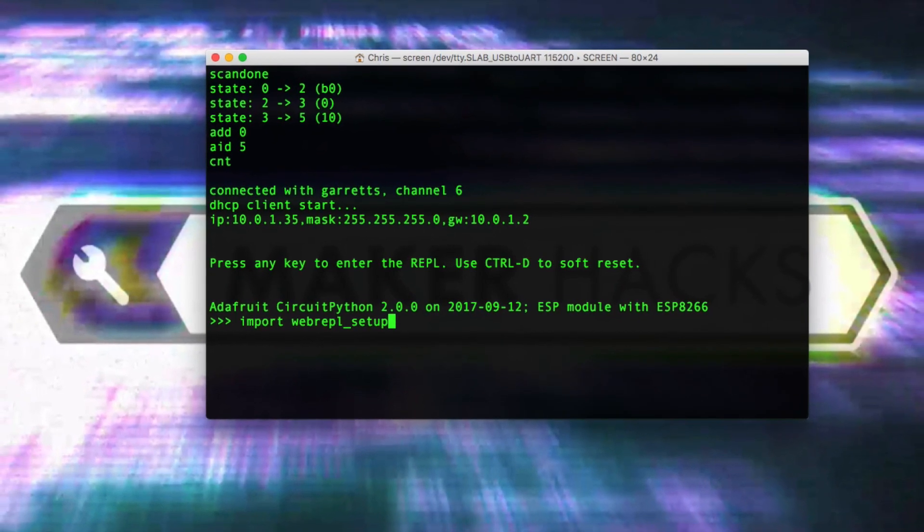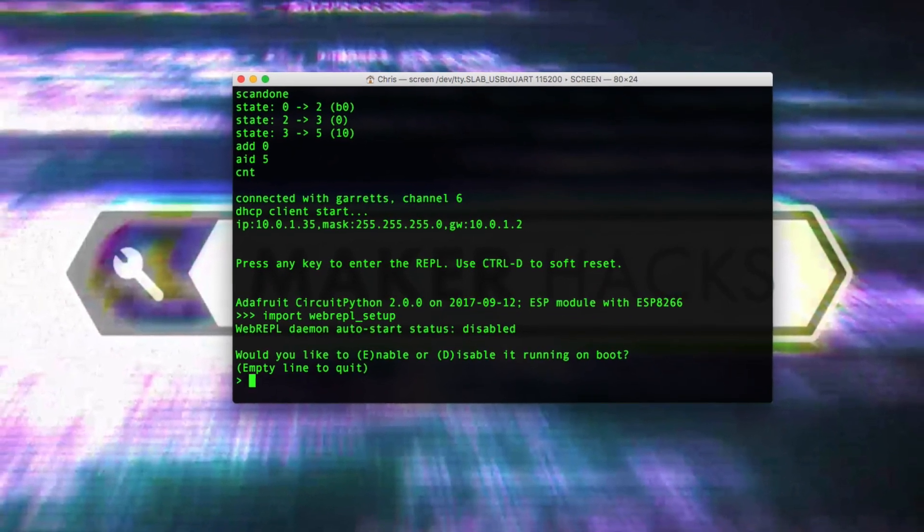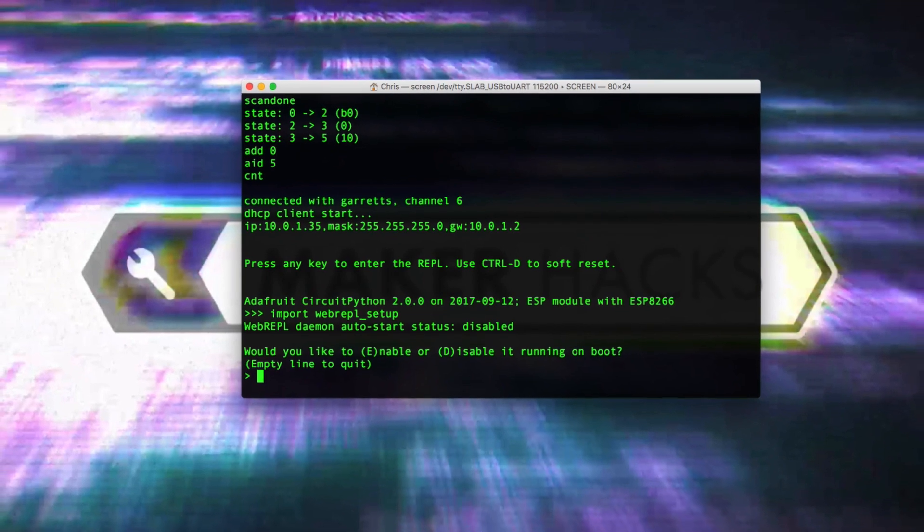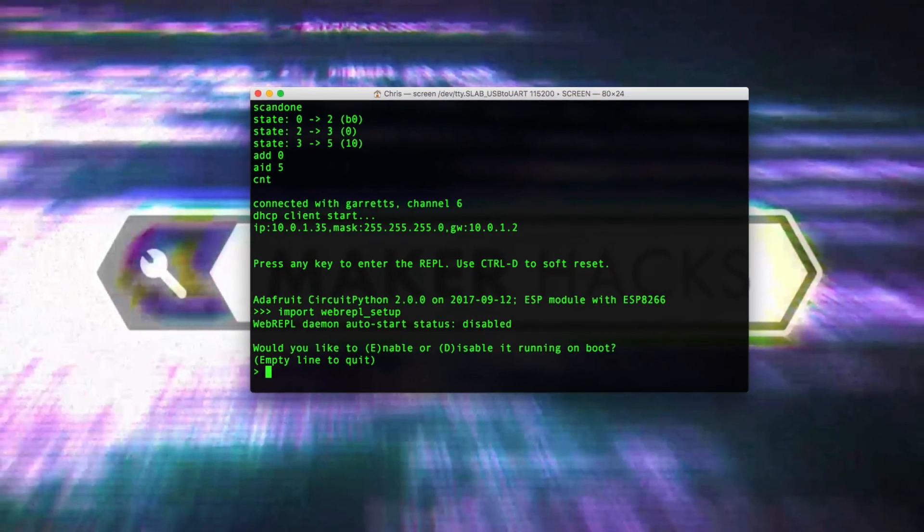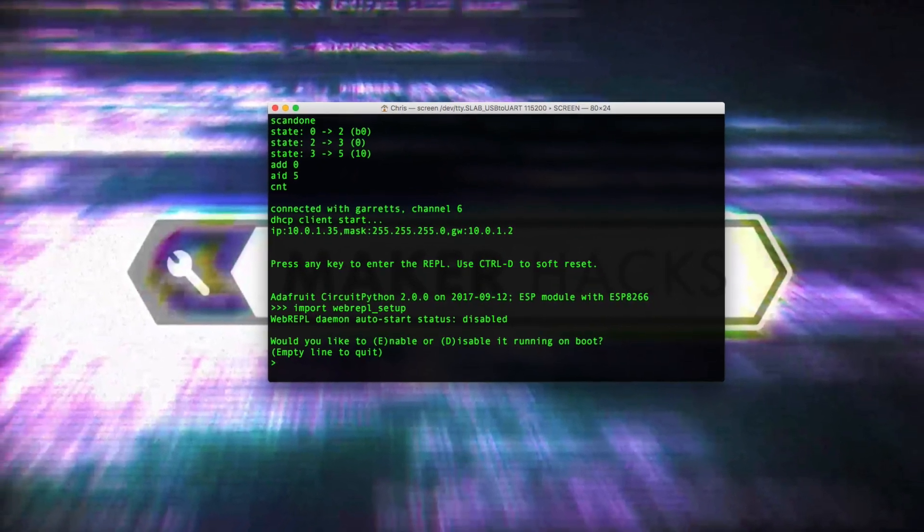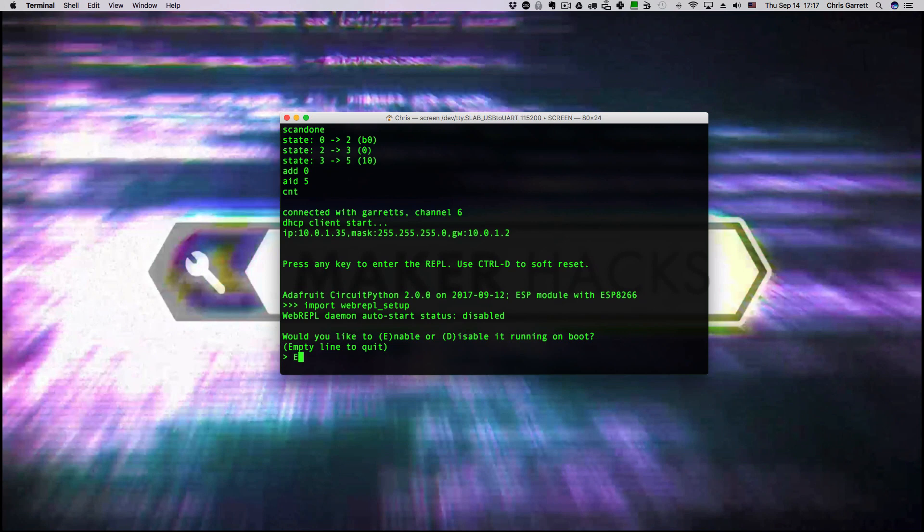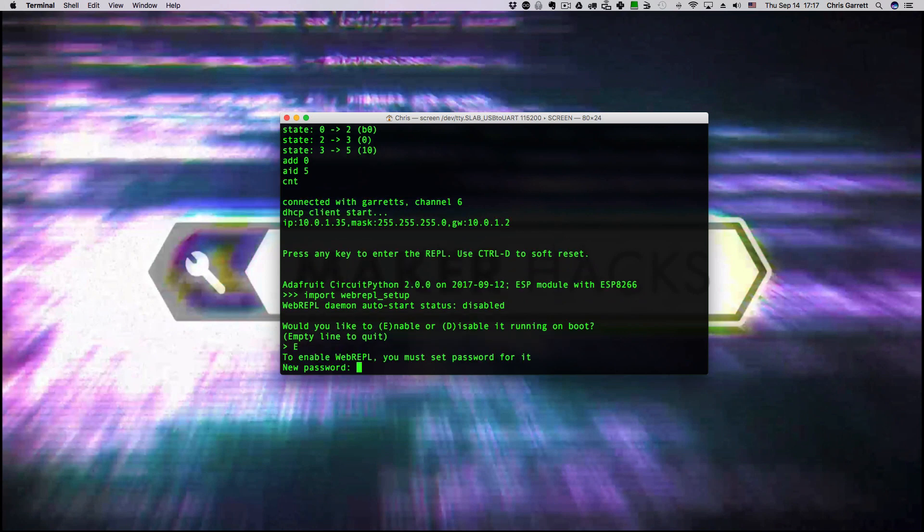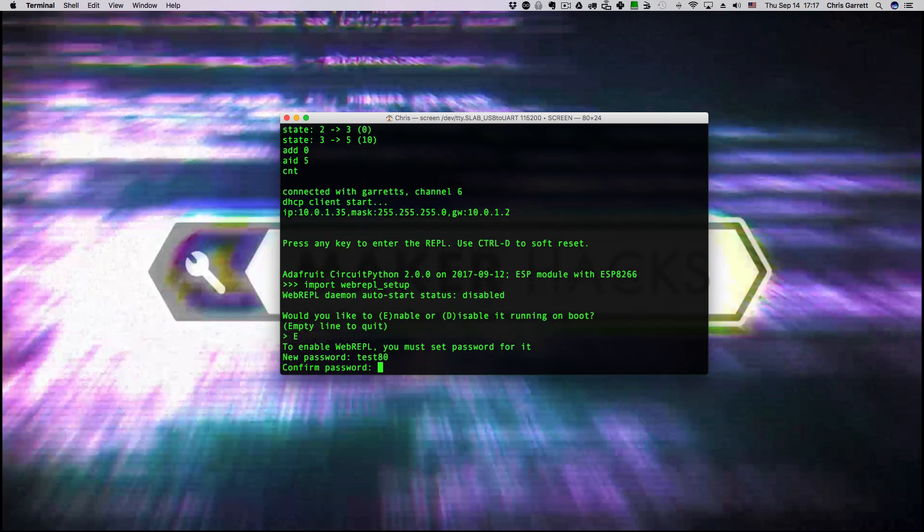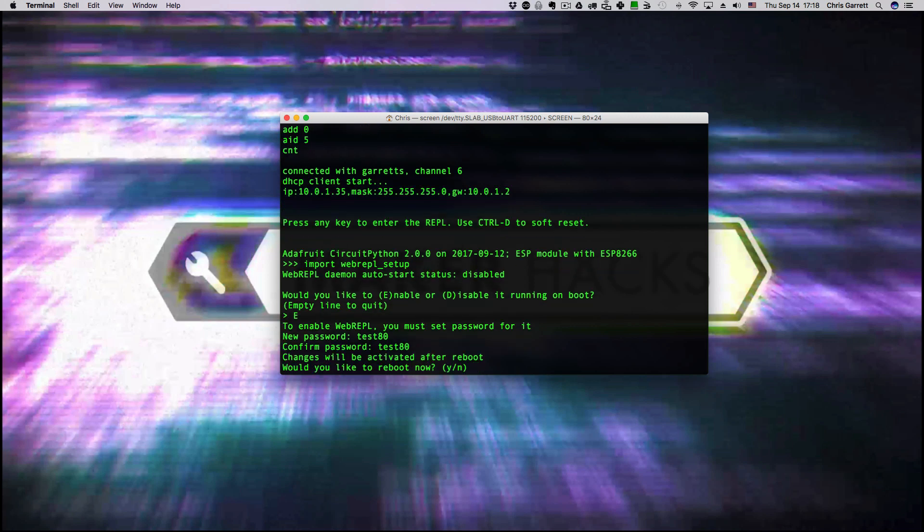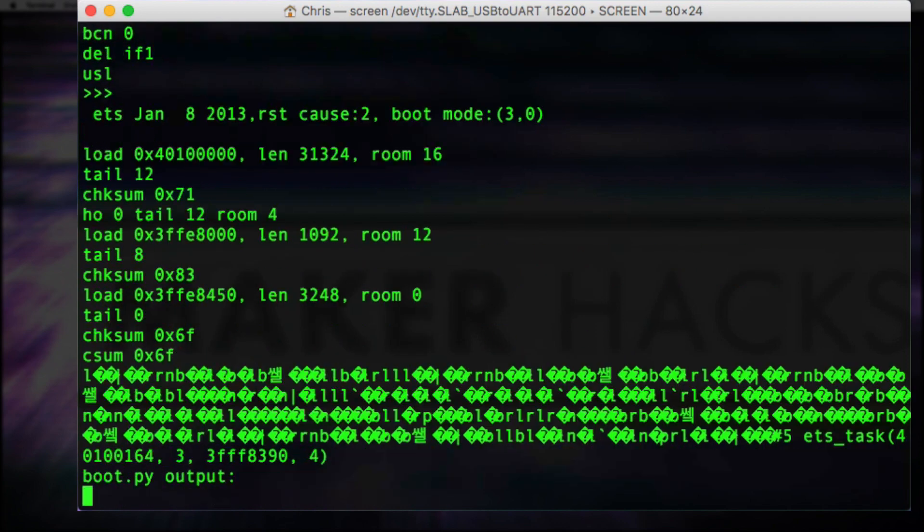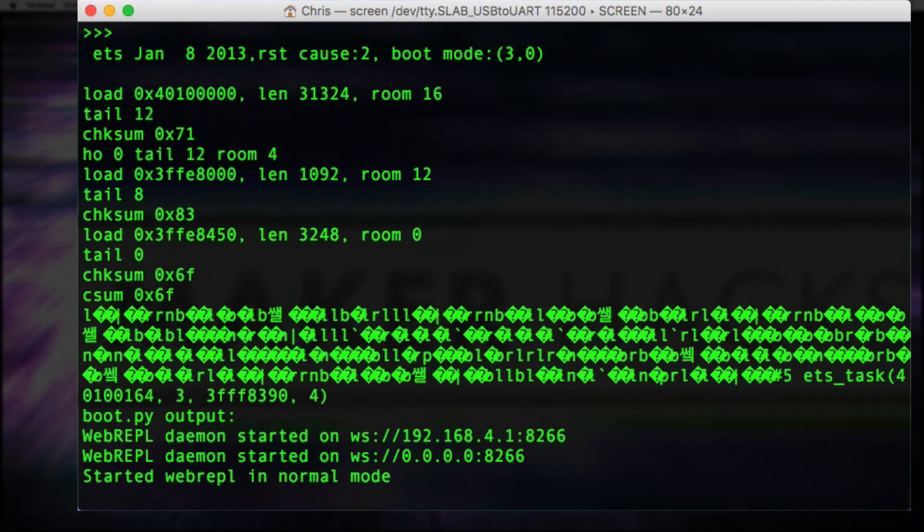When you've connected to your terminal, you need to go into Python and you need to import webrepl_setup to enable it. By default it won't be enabled. You need to tell it you want it to be enabled and then it'll reboot. It'll ask for a password, then you confirm the password and then restart. After that it'll be running and you'll be able to connect to it.